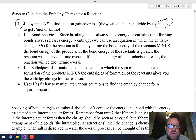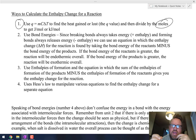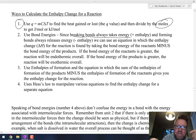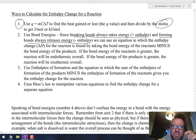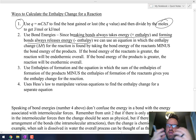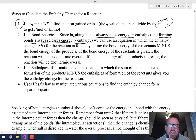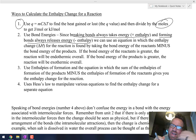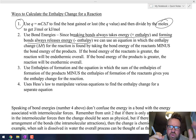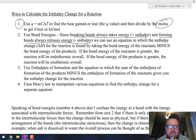Number two is bond energy. Since breaking bonds always takes energy — that's an endothermic process — and forming bonds always releases energy — an exothermic process — we can use the equation where we take the sum of the bonds breaking minus the sum of the bonds formed in order to find the enthalpy change for the reaction.